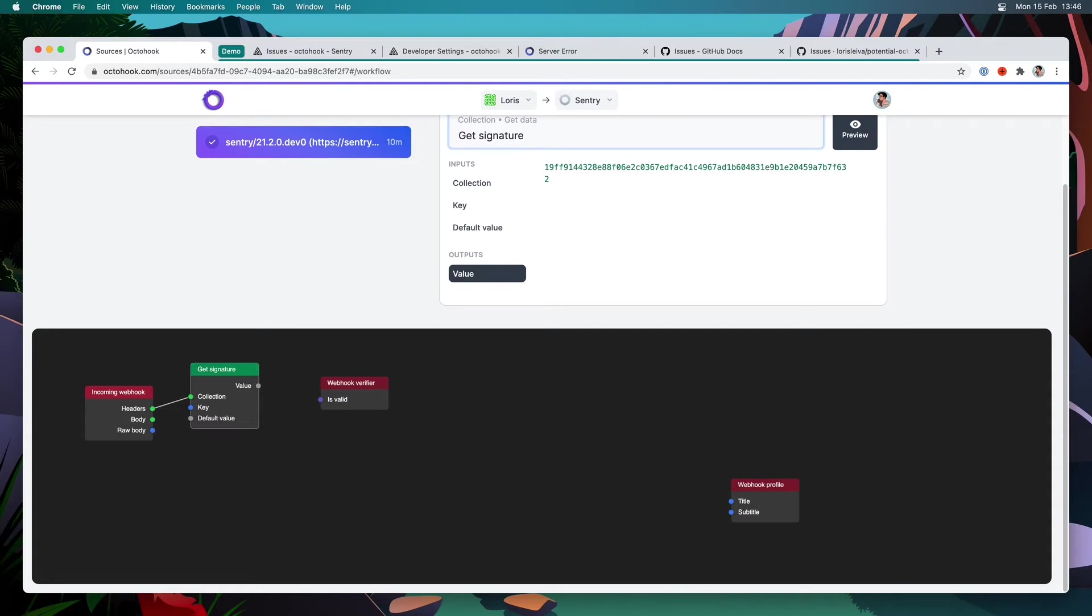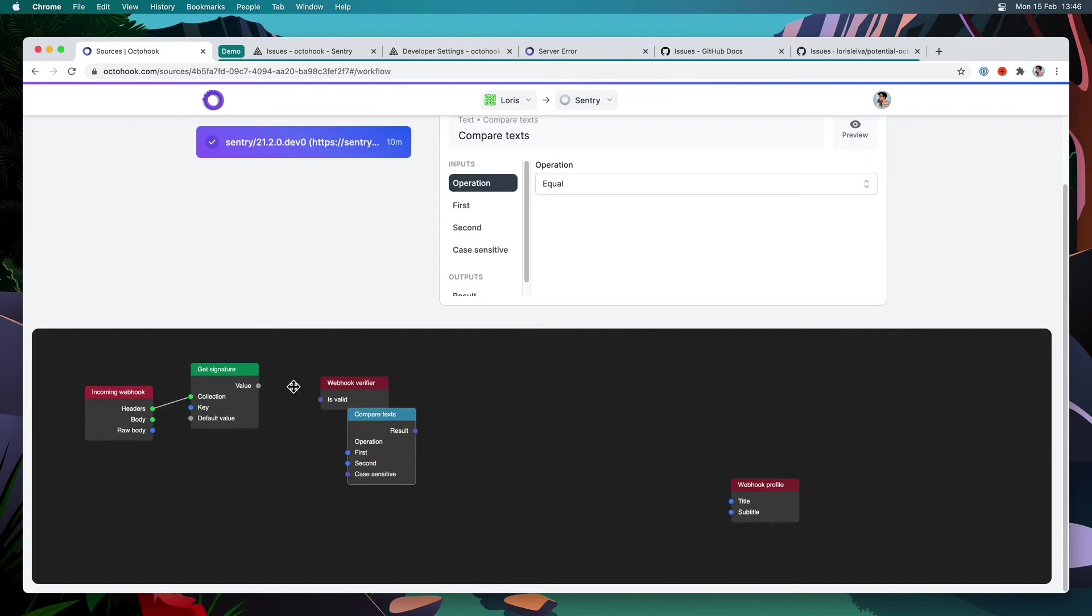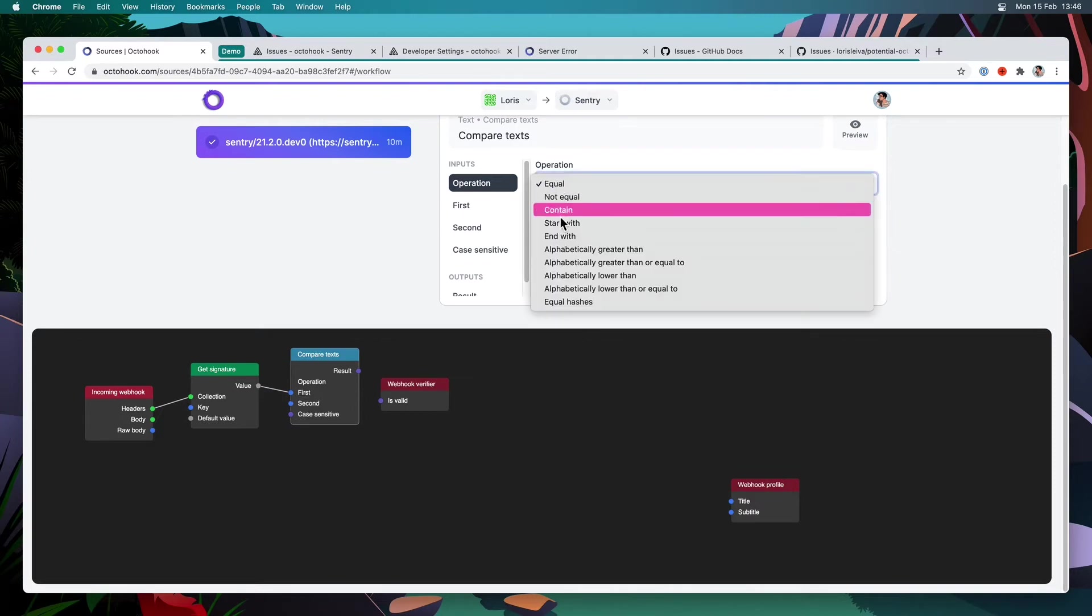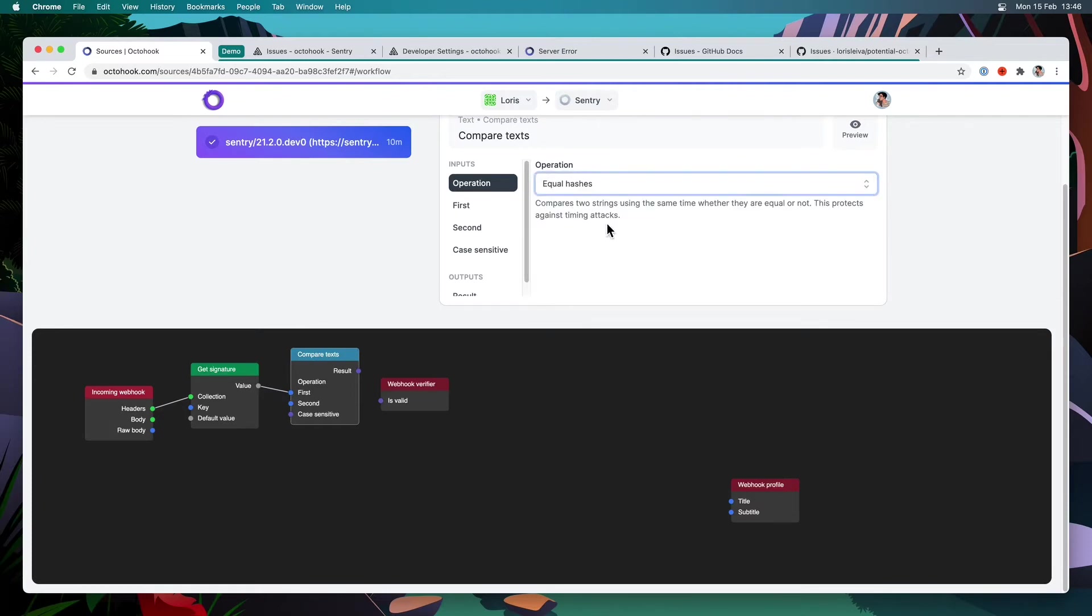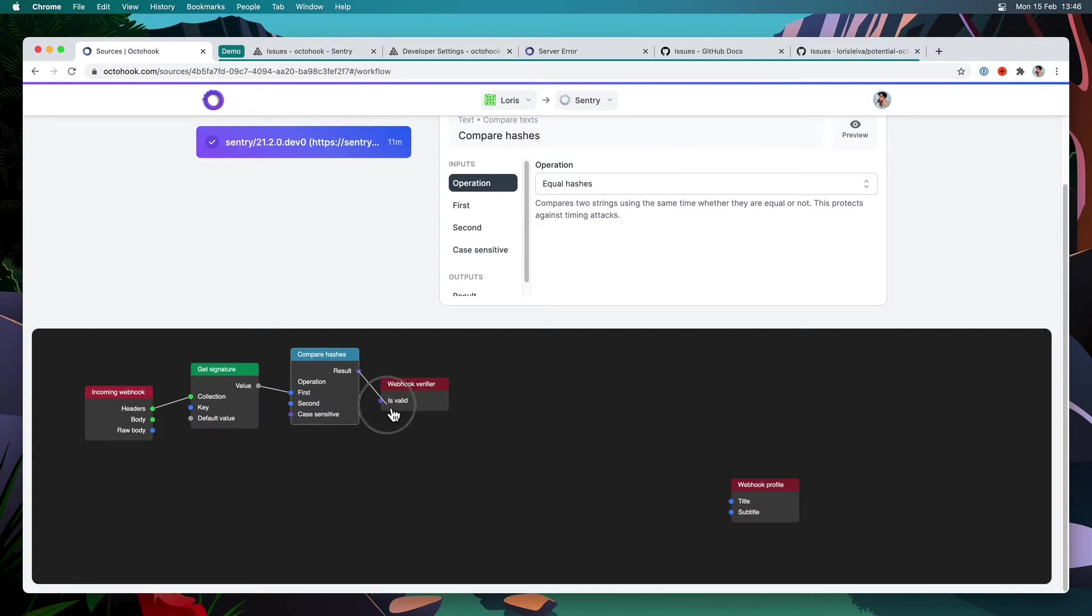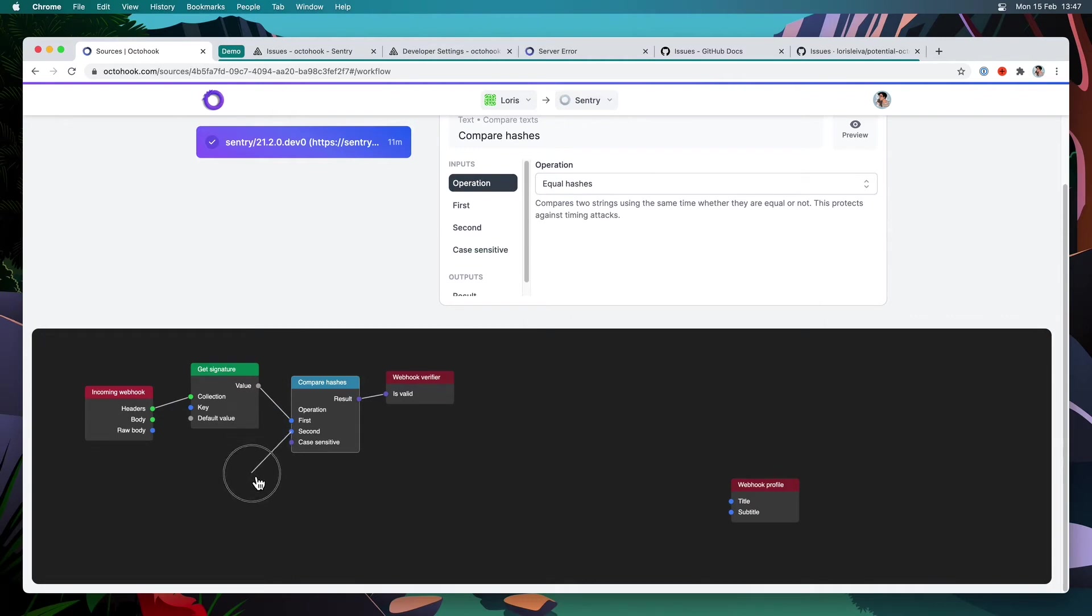Next, we need to compare that to a hash that we will compute ourselves. So to compare, we can go into add text, compare text. And I can link that value to the first text to compare. And the operation can be equal, or if you want it to be safer, it can be equal hashes. That means under the hood it's going to use a more sophisticated function to compare the hashes in a way that is safe against timing attacks. So I'm going to rename this to compare hashes. And I'm going to link the result to the webhook verifier. So this is all good, but now we do need to implement our second text here.